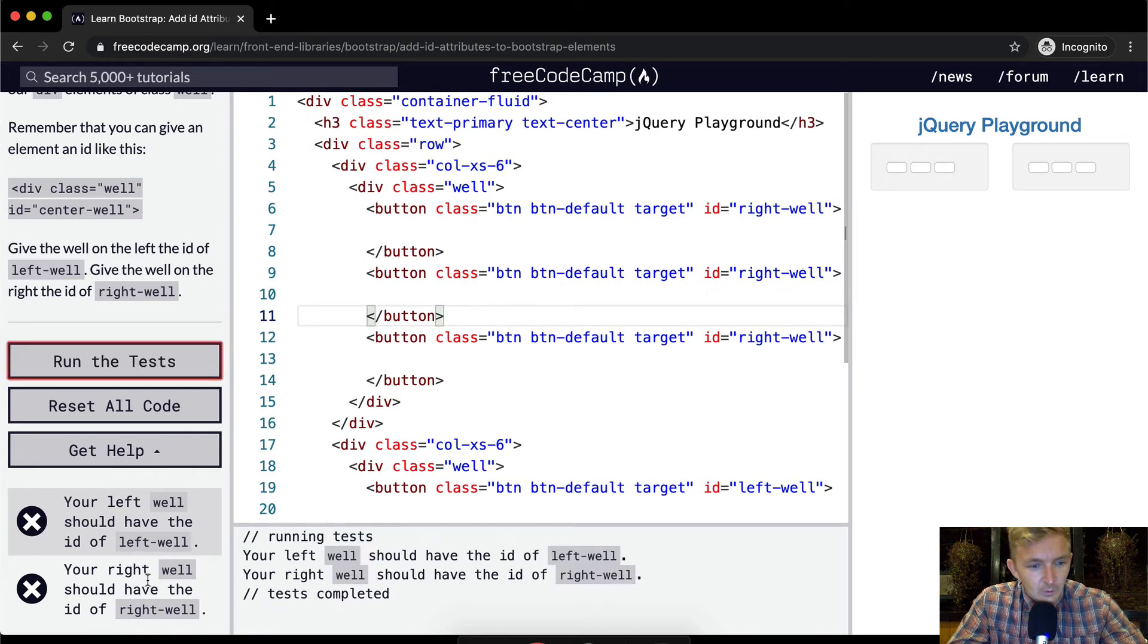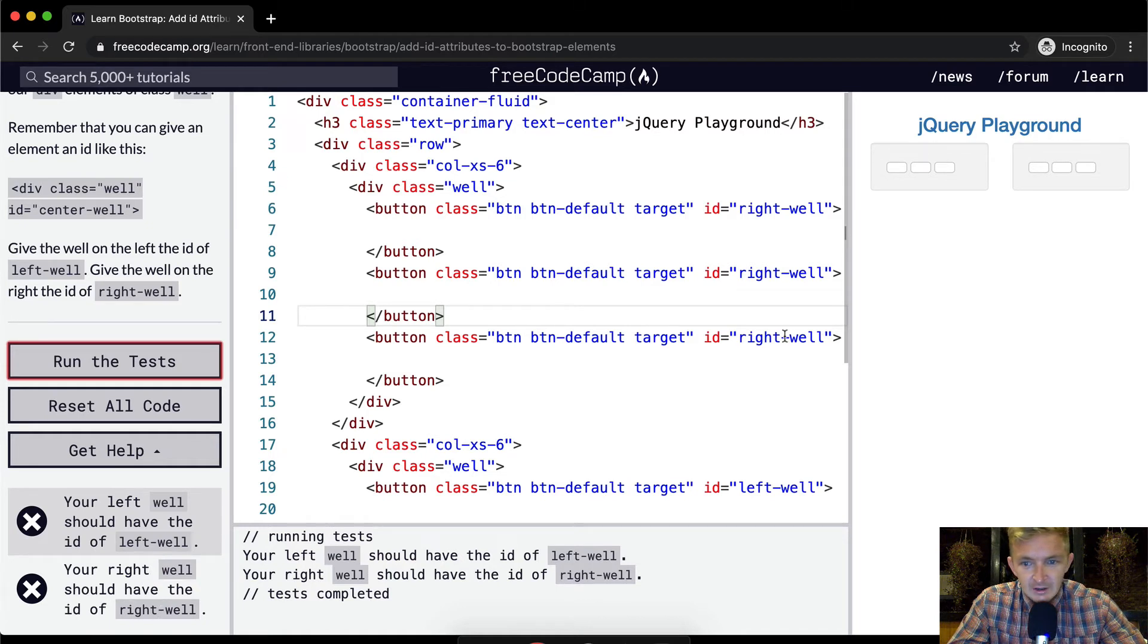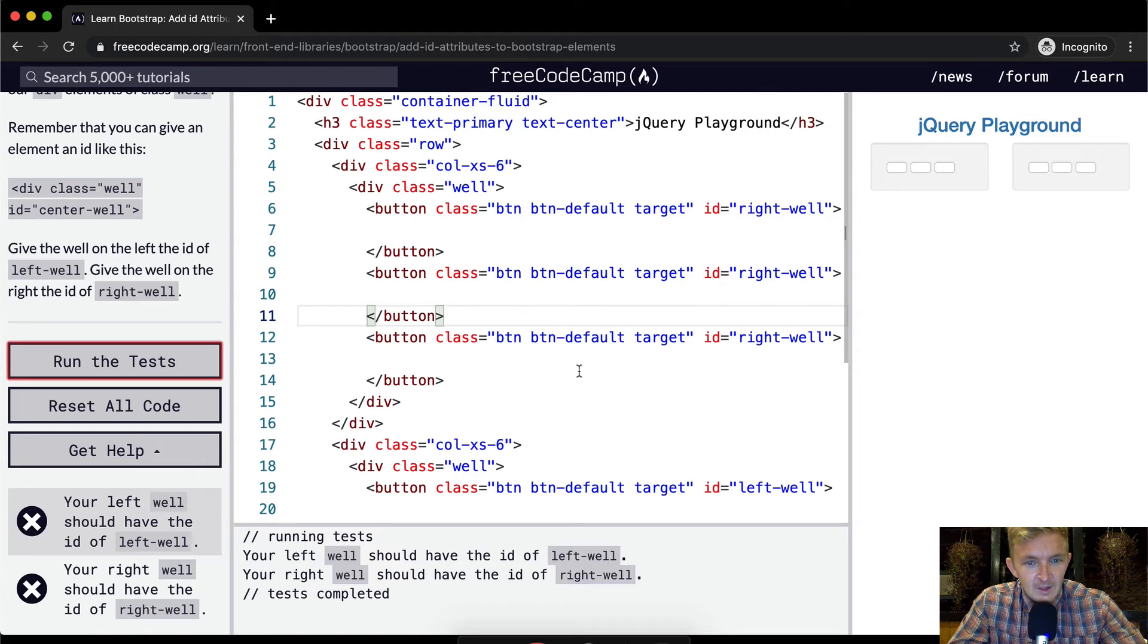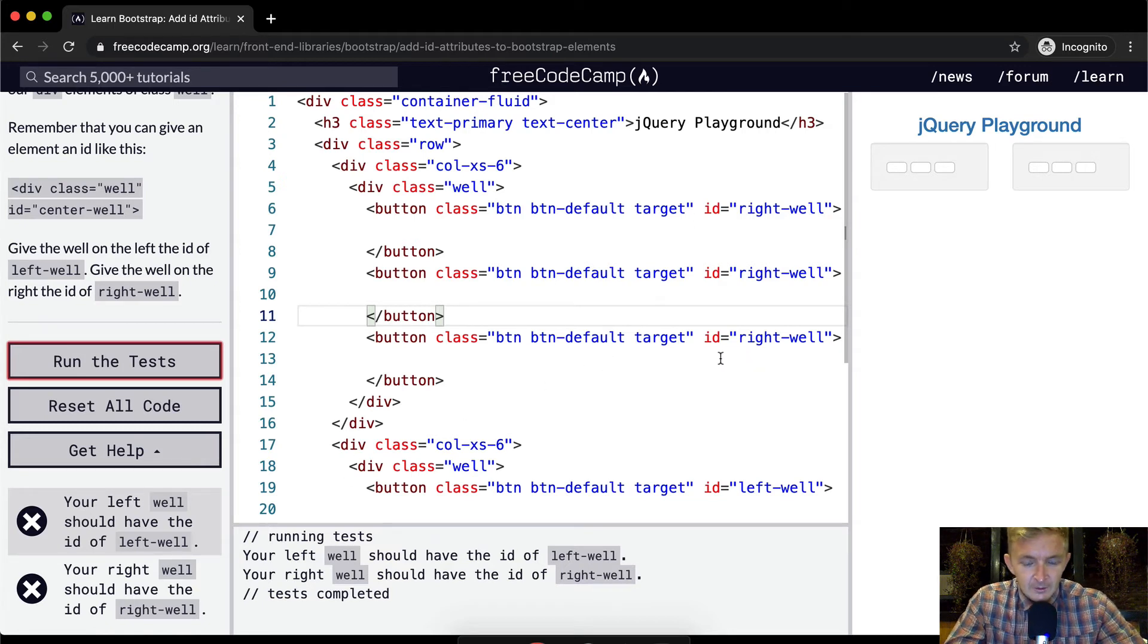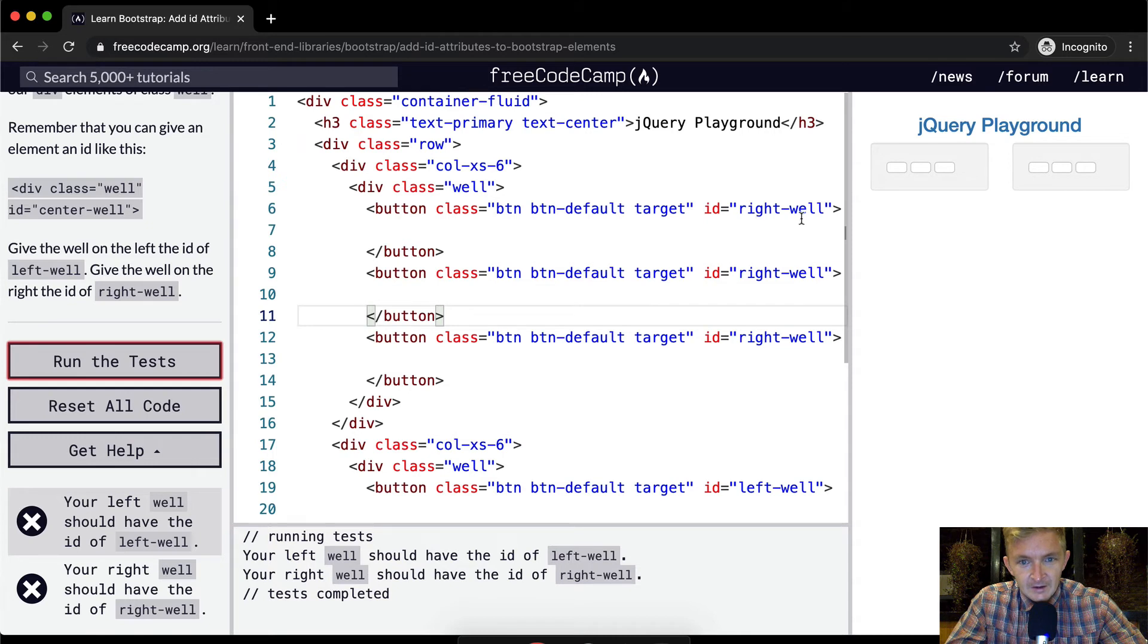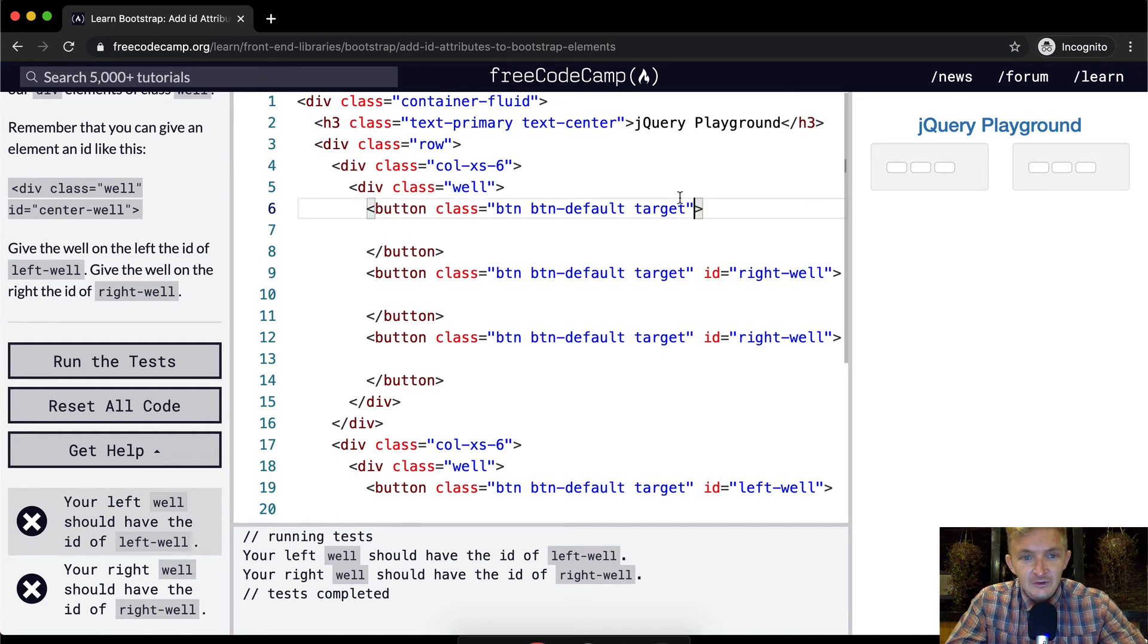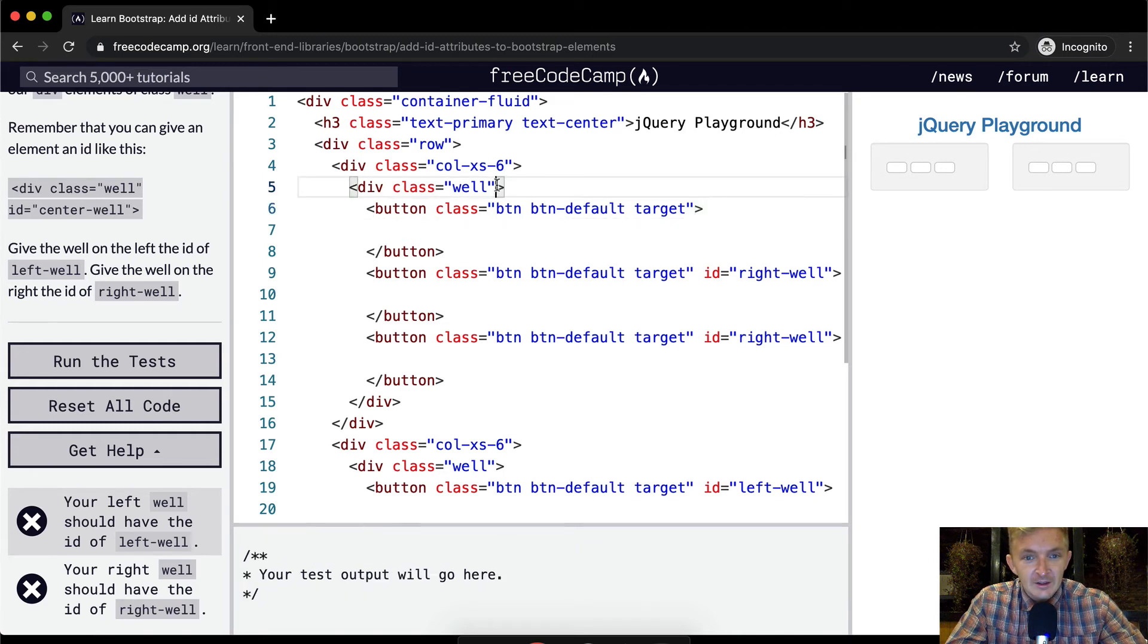Your right-well should have the ID of right, r-i-g-h-t-w-e-l-l. Your left-well... okay cool. So here's what I did wrong: I put the ID, the well ID here, where that's not what we want. We want to put this onto the well, not to each button. Stupid mistake.